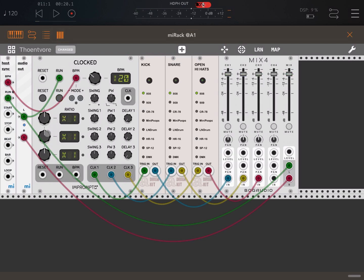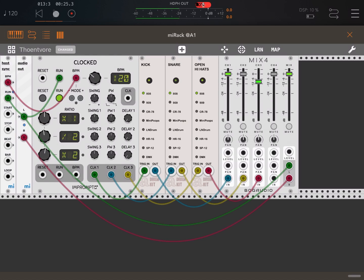Let's adjust some parameters. Let's make sure the snare plays every two events, so we divide by two, and the hi-hats the opposite — twice. Let's decrease the volume for the hi-hats and let's click play. I hope you enjoyed this tutorial. See you next time. Bye.